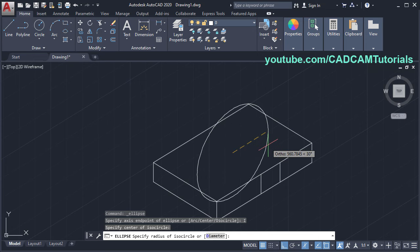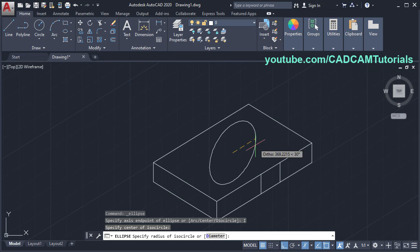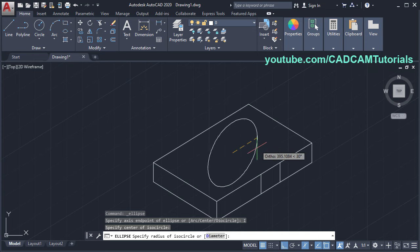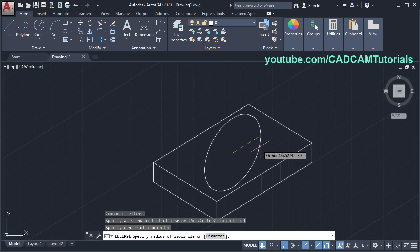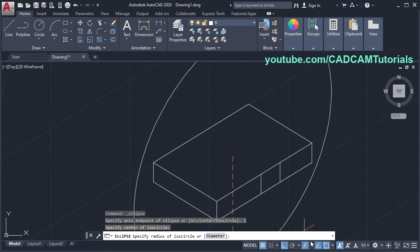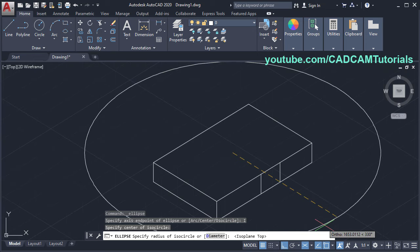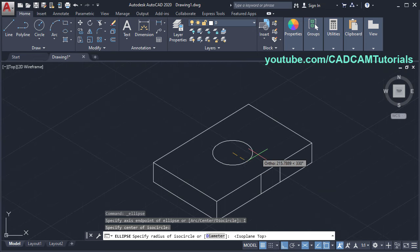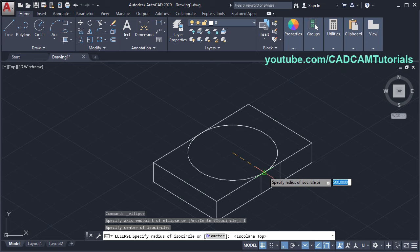Take your cursor away. Now this circle is created on the right plane. To change plane, click on this arrow. I want to create this circle on the top plane, so click on isoplane top. And specify the radius — I will click on this midpoint so it will take that radius automatically.